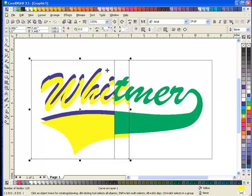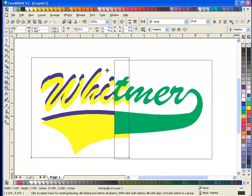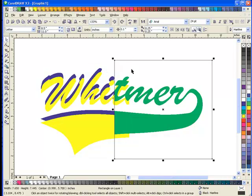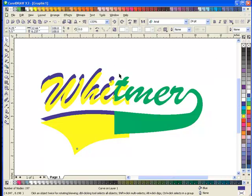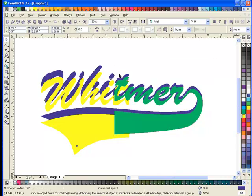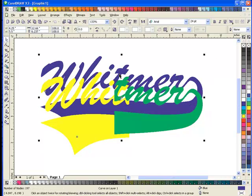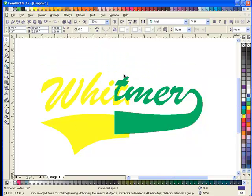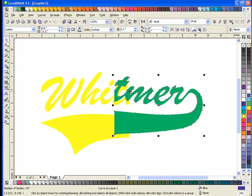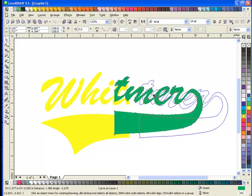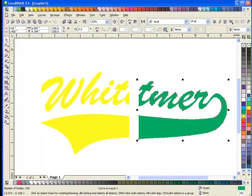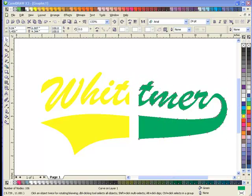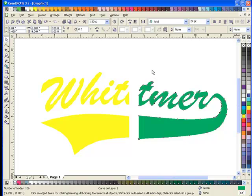Now underneath these two are actually my original design, which I don't need anymore, so I can actually just delete it. I dragged the left and the right side away from each other so I can see them. Now I'm going to make my second color. I'm just going to start with the right side. I select it, then select the Interactive Contour tool.